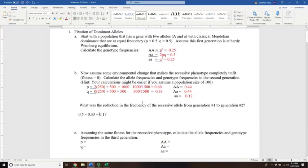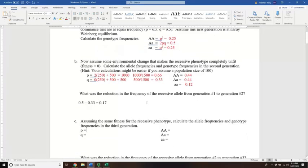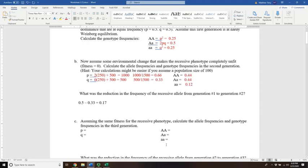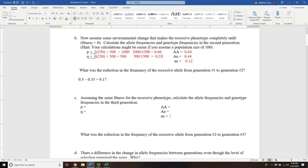Now repeat this process for the next generation. Start with your generation 2 genotype frequencies — assuming a population of 1,000 — calculate your new p and q values by counting alleles, excluding homozygous recessives since their fitness is zero. Only heterozygotes contribute the little-a allele. Add them up, divide by the total, plug back into the equation, and subtract the new q from 0.33 to find the reduction.